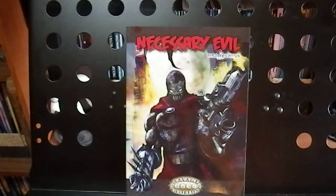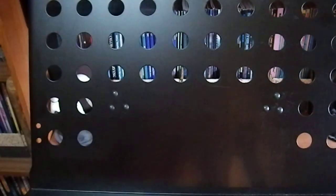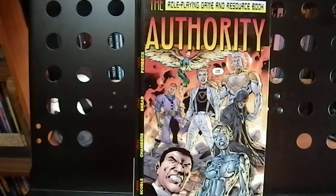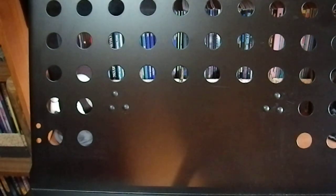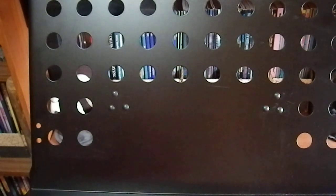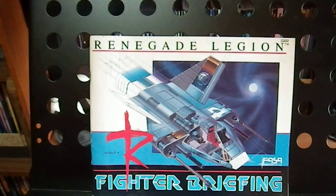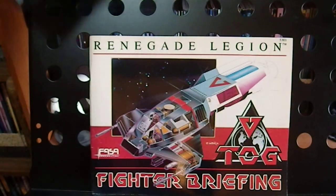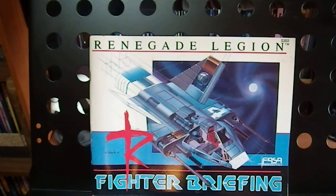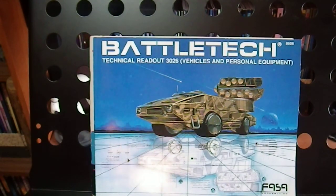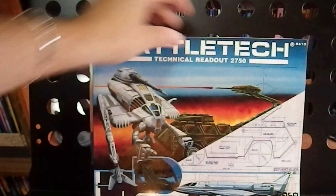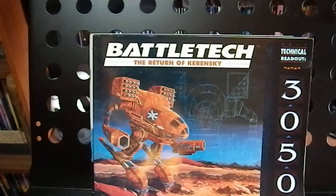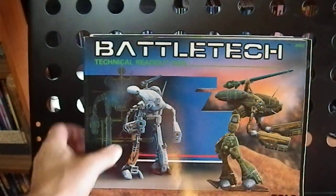Necessary Evil for Savage Worlds and Savage Worlds Explorer Edition. The Role Playing Game and Resource Book for The Authority. Fighter Briefing for Renegade Legion as well as Renegade Legion Fighter Briefing for two different divisions of the conflict. Battletech Technical Readout for 3026, the 2750 Technical Readout, the 3050 Technical Readout, and the 3025 Technical Readout.